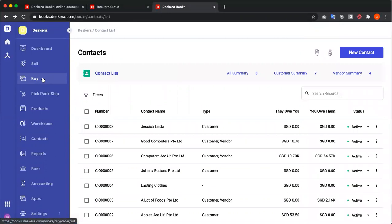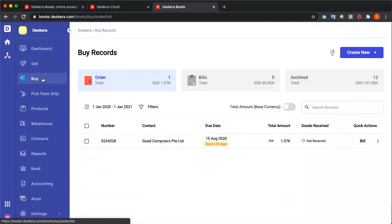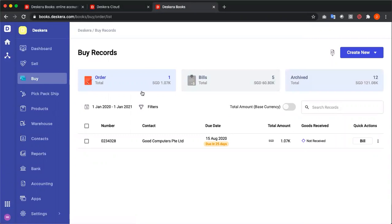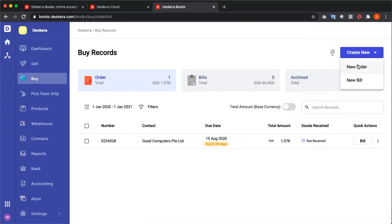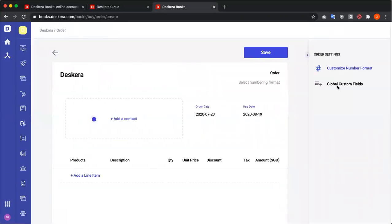Next, let's go to buy. Inside buy, we have our order, bills, and archived. We have our numbers, contacts, due date, total amount, goods received, and quick action. Under create new, we can create a new order, or we can go directly to new bills. Let's click new order.